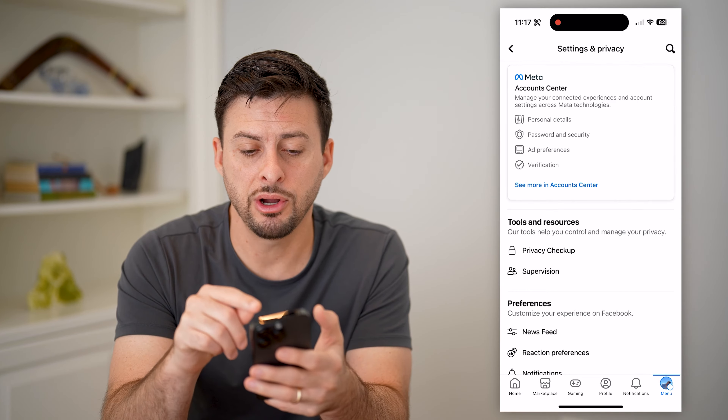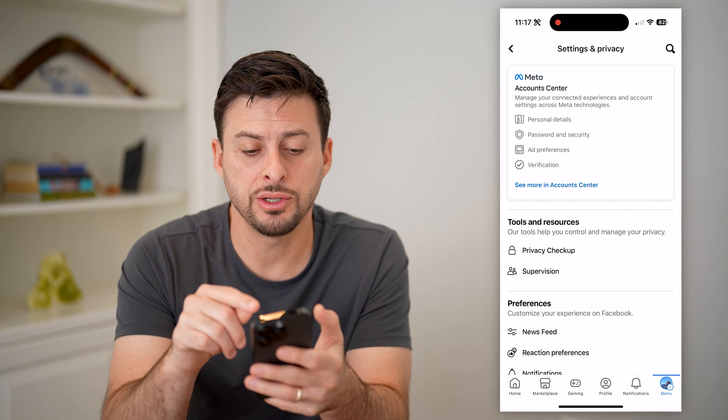The first thing, of course, is to open up the Facebook app. I'm on my iPhone. You can do the exact same steps if you're on an Android, or if you're on a computer you can just go to Facebook.com.